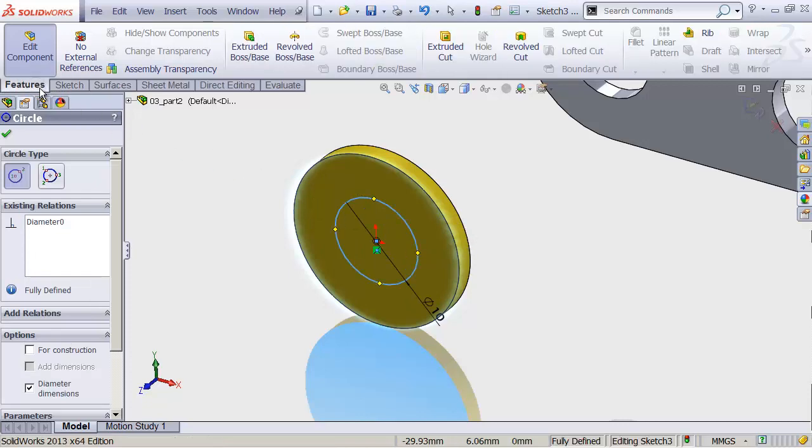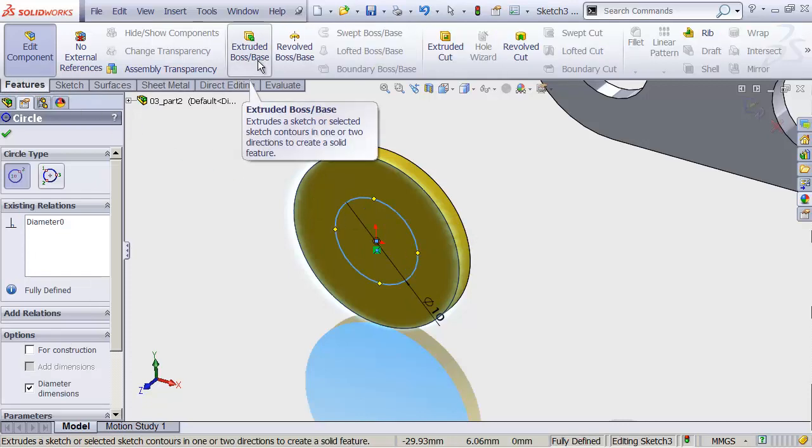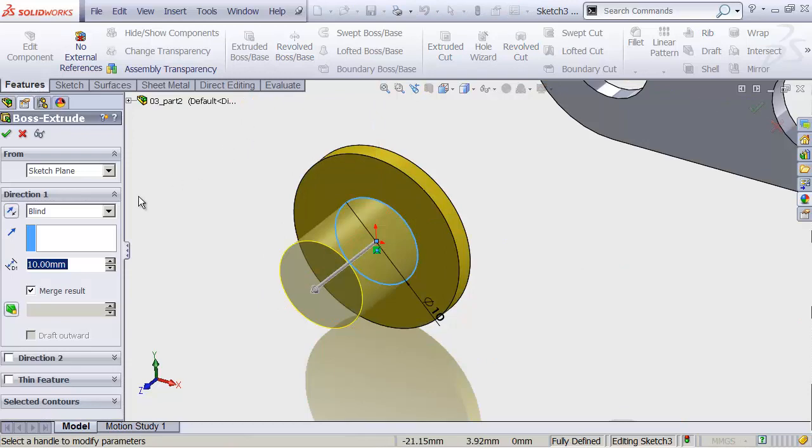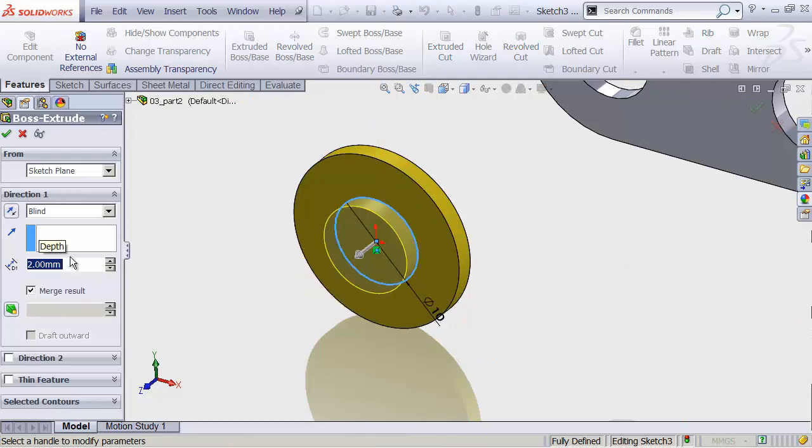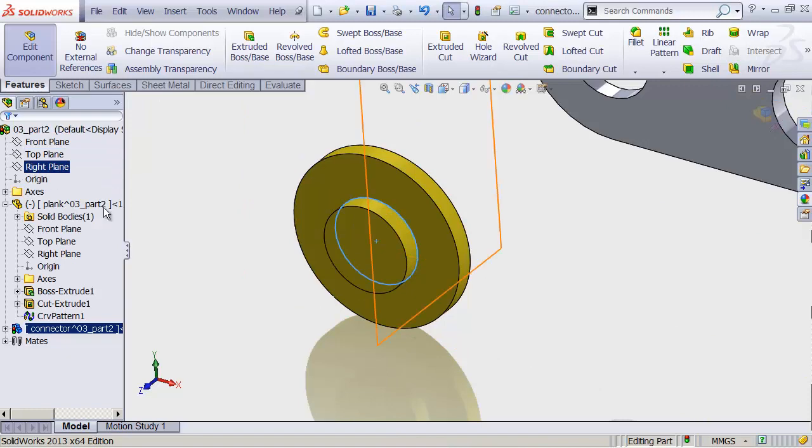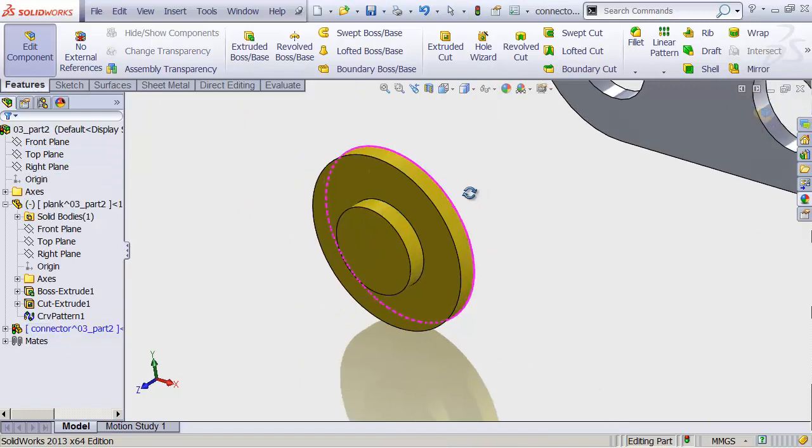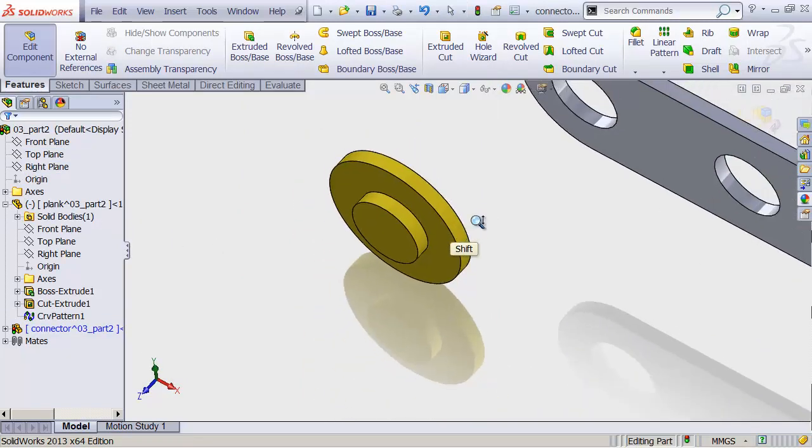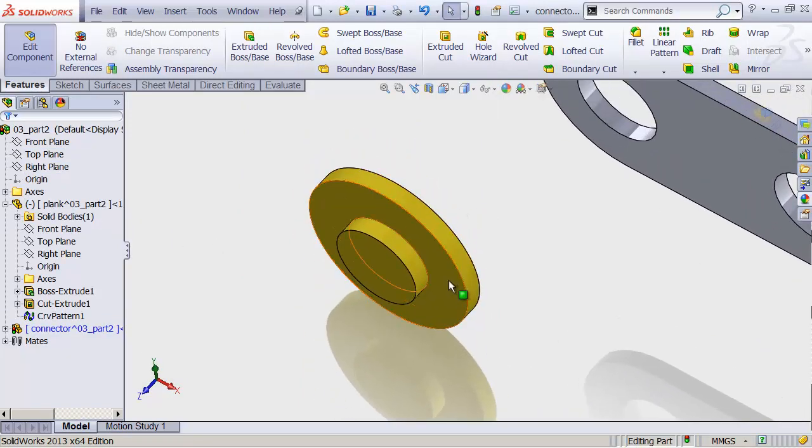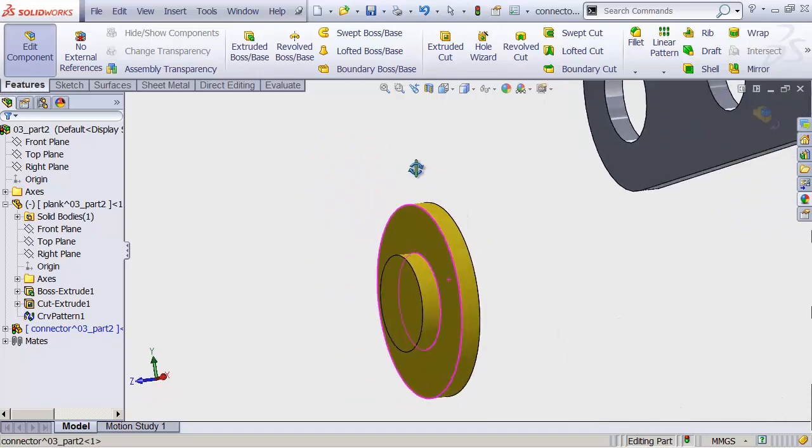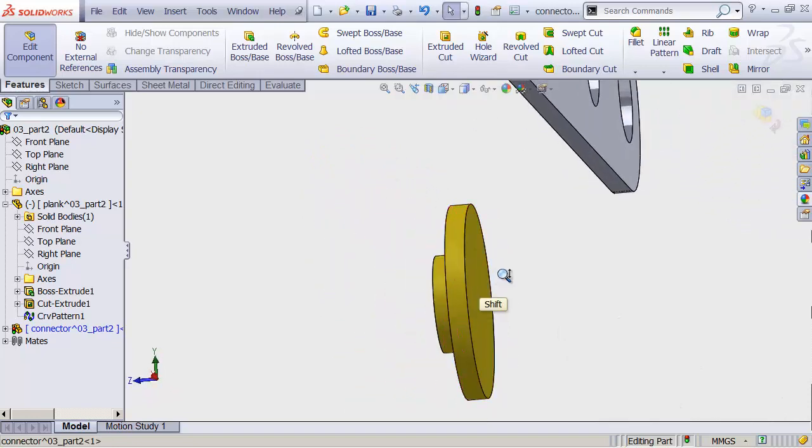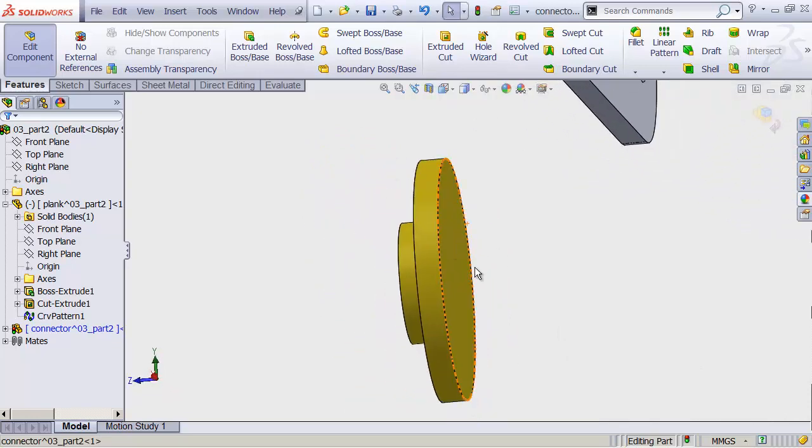Head to Features. And Extrude Boss once again. Now this one we can do 2 millimeters. Enter. Click the green check mark. And we now have a boss on one side of this guy. And I'd like to have one on the opposite side as well. And that's really straightforward to do.